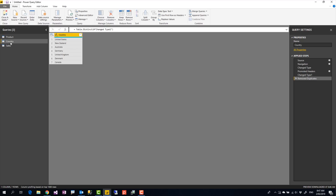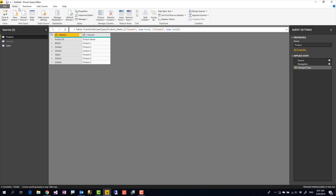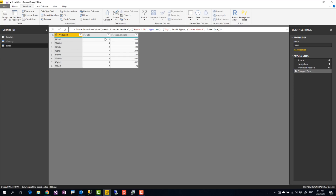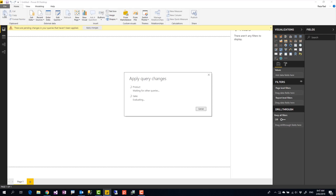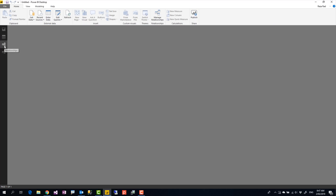What are scenarios where you can use Remove Duplicates? Let's look at another table. Say I have two tables to load: the Sales table, which has information about each product, the quantity, and the sales amount; and the Product table, which has product name and product ID. The Product table is my dimension table and the Sales table is my fact table. I want to load these into Power BI.